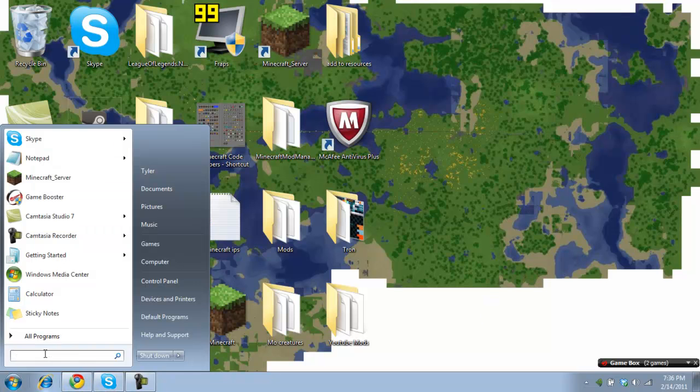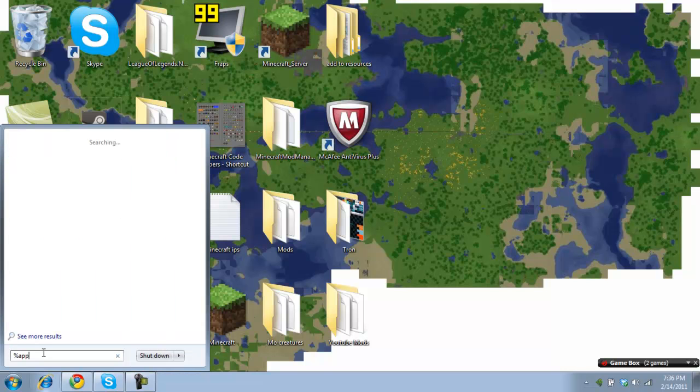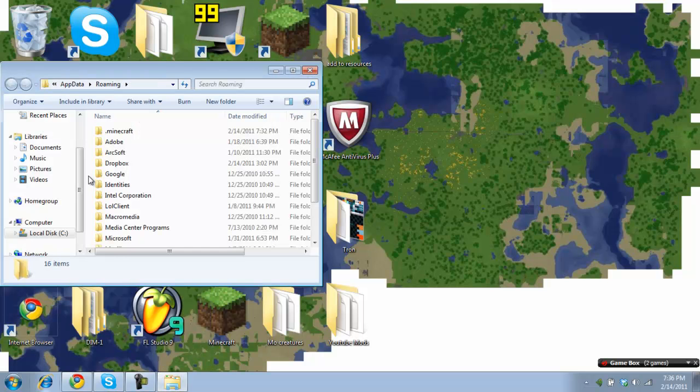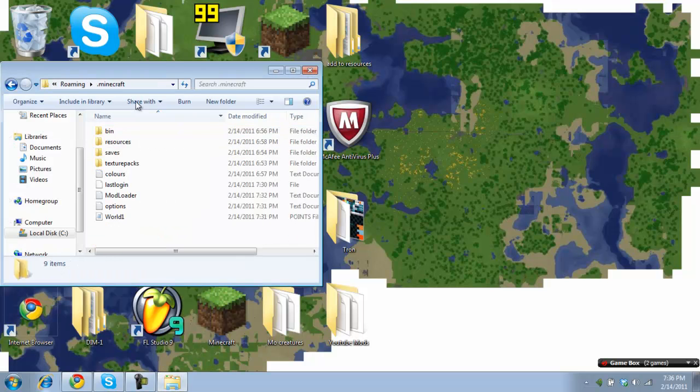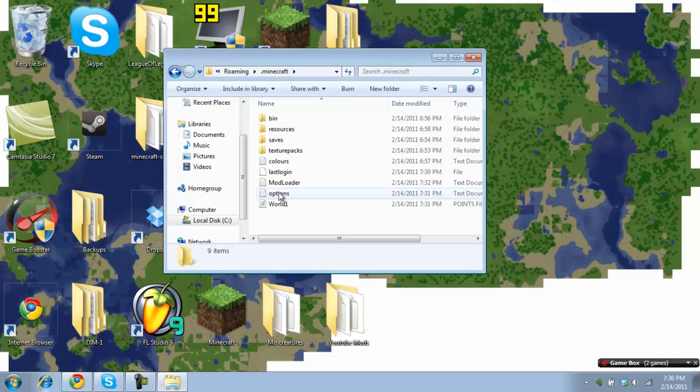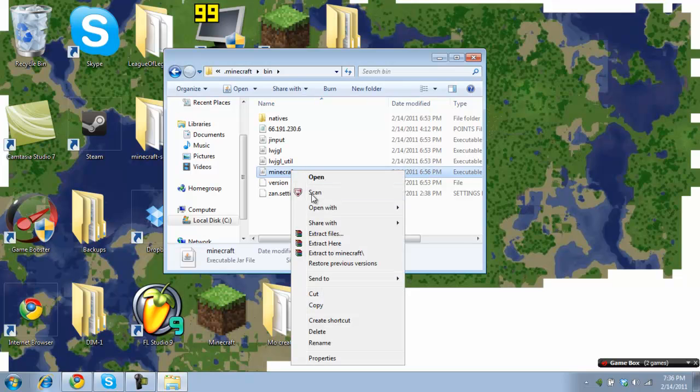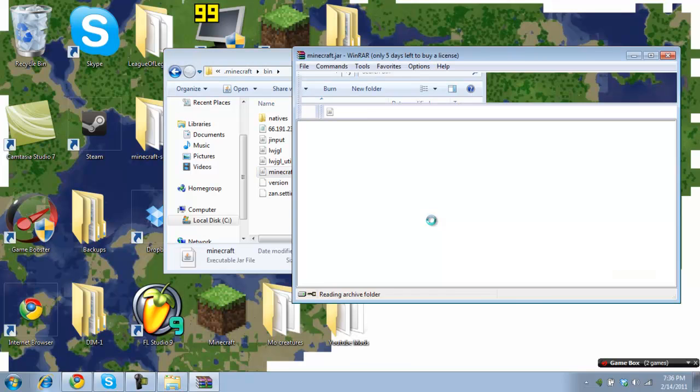So now you need to go here. You're going to have run if you're on an XP. And for Windows 7, it's just going to be this thing down here. It's going to be percent app data, percent. And then it's your roaming file. Dot Minecraft. And you're going to need to go to your bin. And then your Minecraft jar.